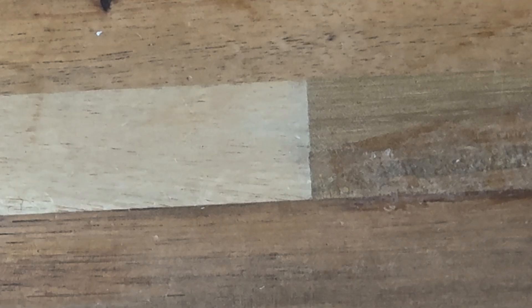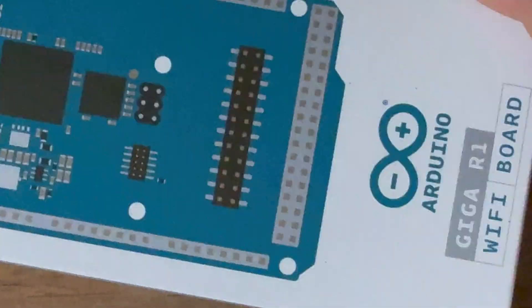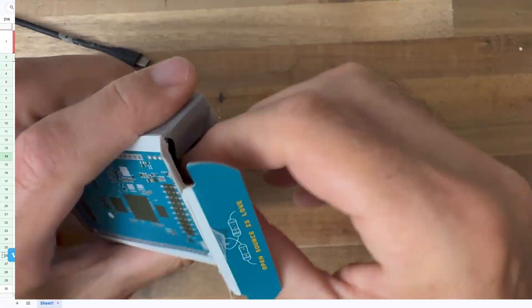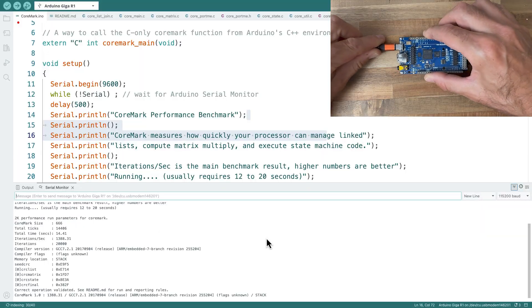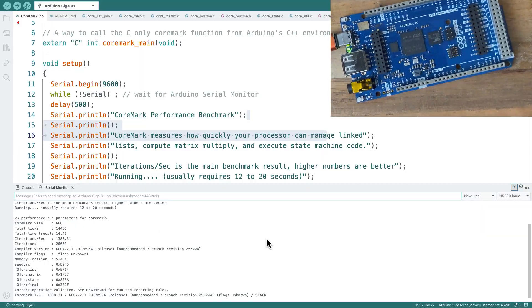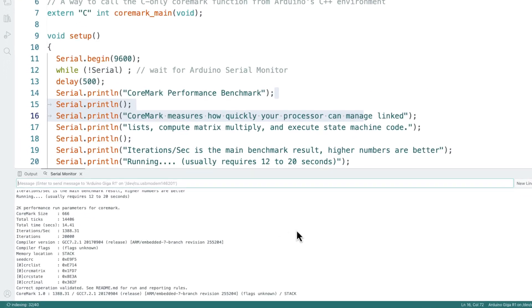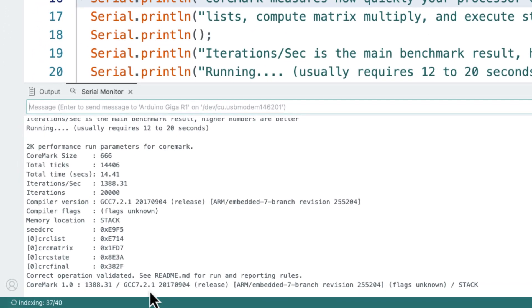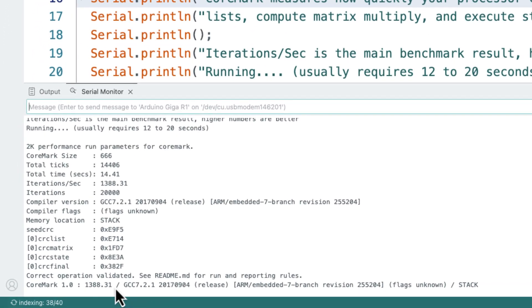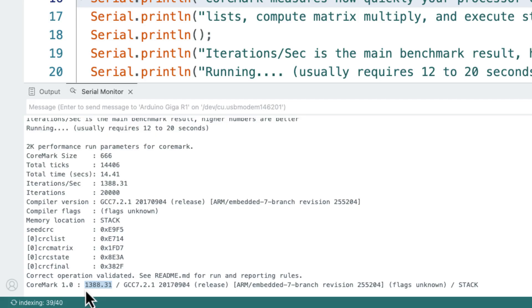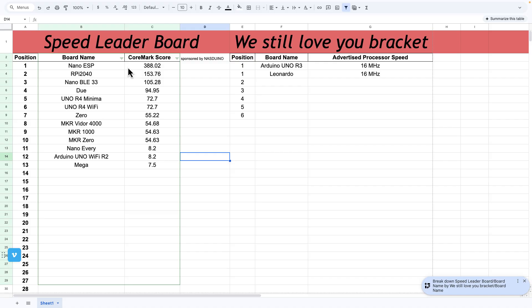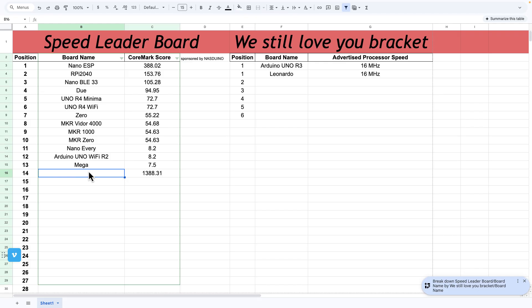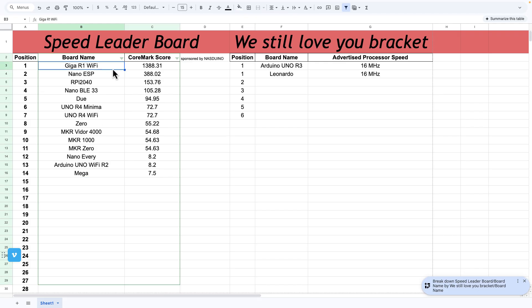Let's do the Giga R1 Wi-Fi. Whoa, it ain't messing around. Giga Wi-Fi, 1388. That's orders of magnitude bigger. Holy moly. I guess maybe I should have expected that. That's a beast. Plus, it's got a ton of IO. It's a neat board. A little pricier, of course. Next board.